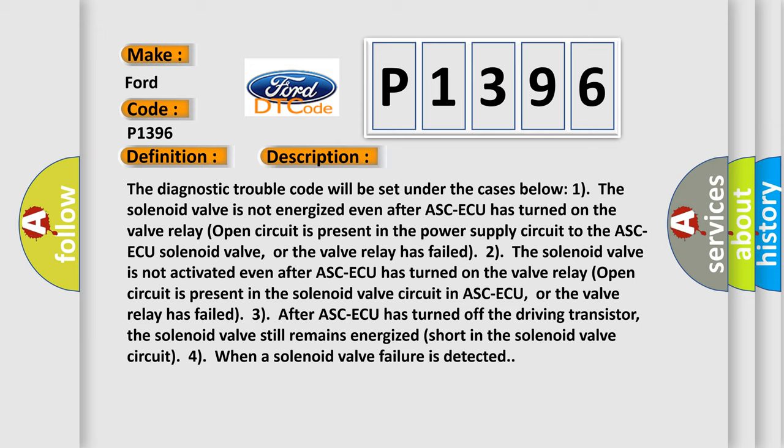2. The valve relay open circuit is present in the power supply circuit to the ASC-ECU solenoid valve, or the valve relay has failed. 3. After ASC-ECU has turned off the driving transistor,